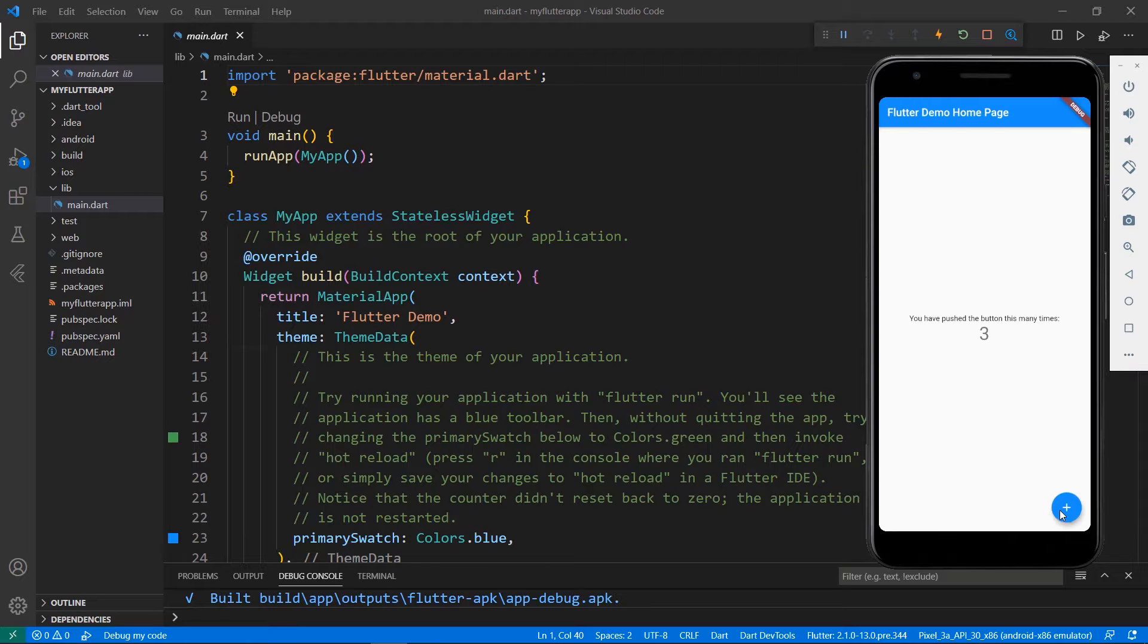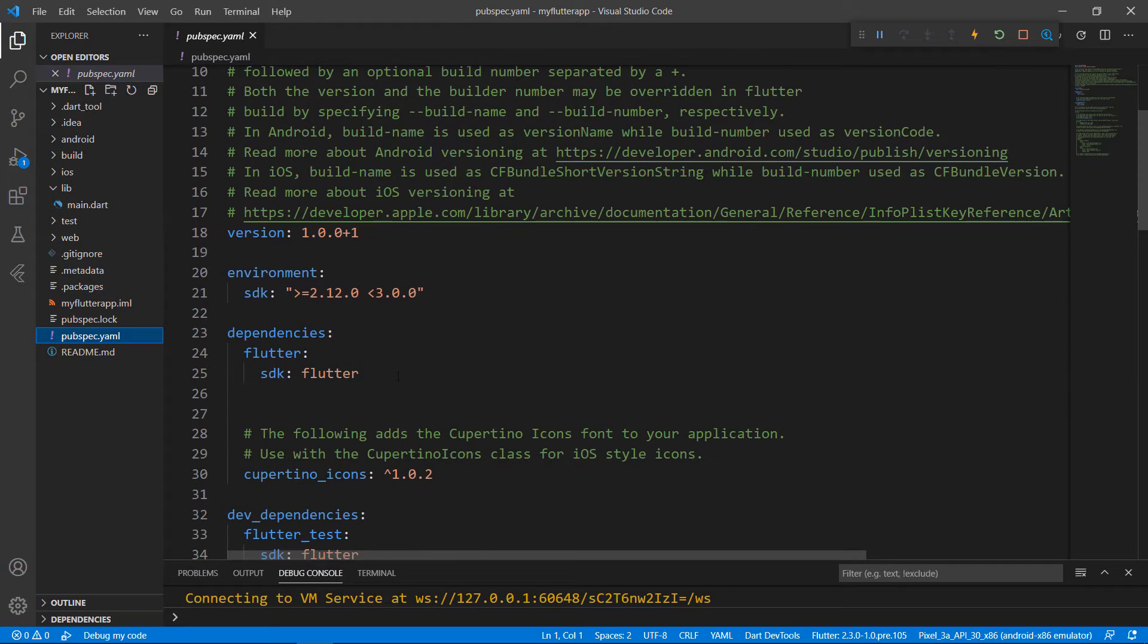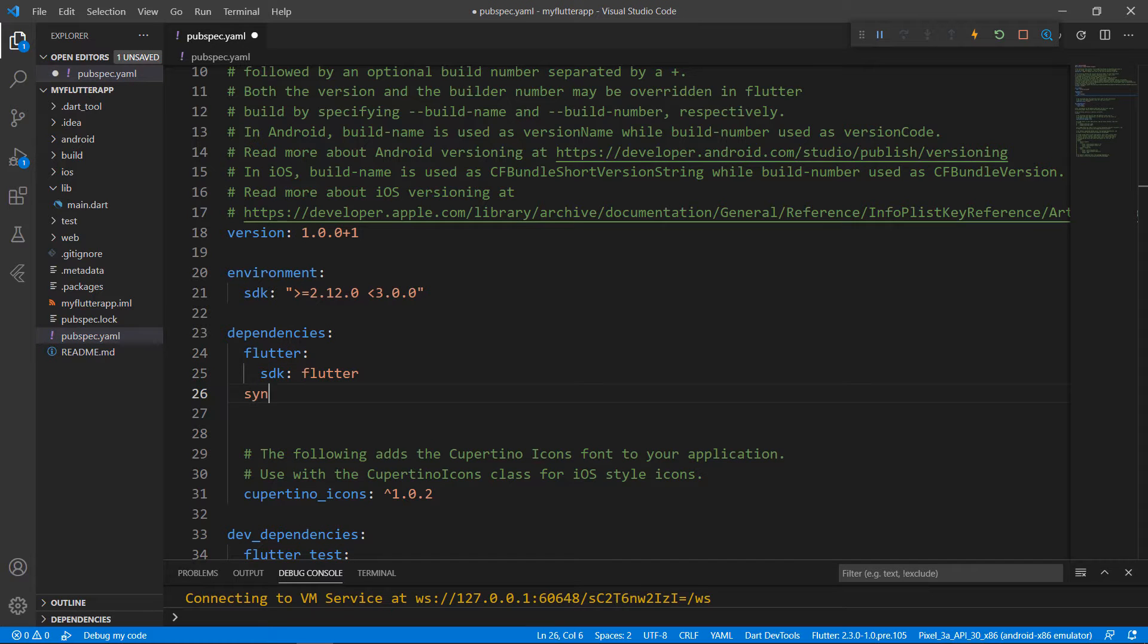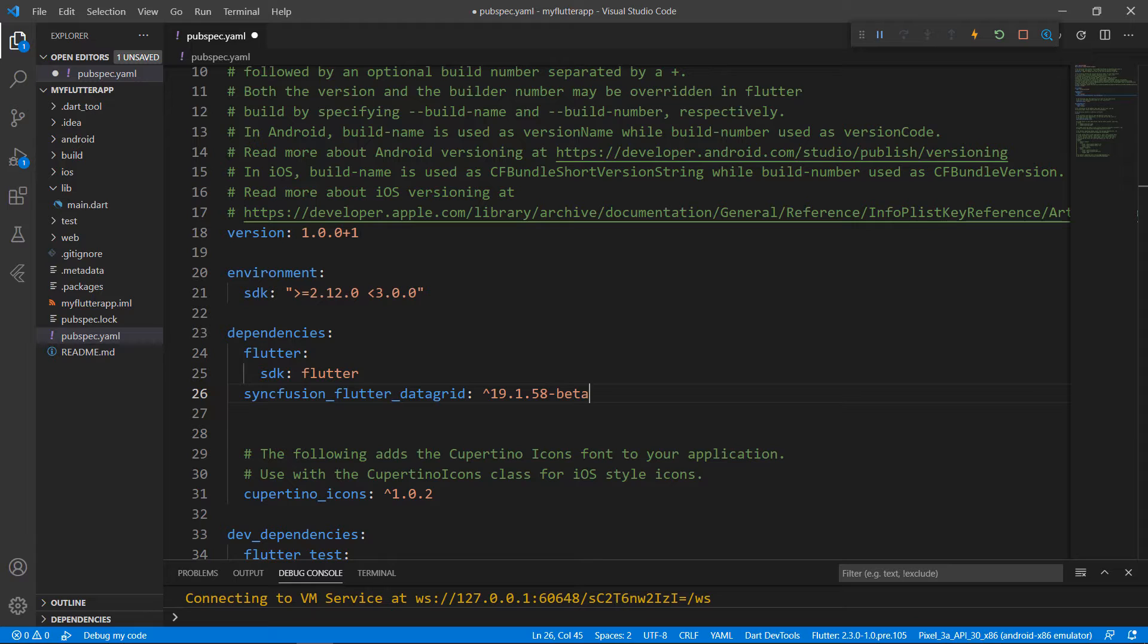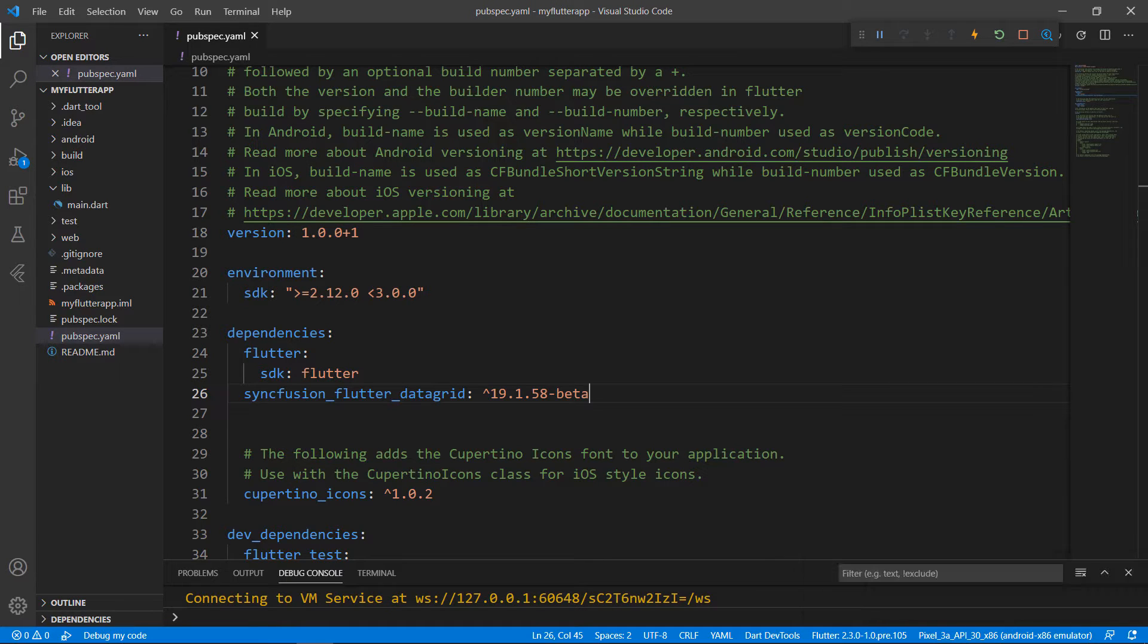To do so, first, I need to import the Syncfusion Flutter DataGrid package from the pub.dev website. So, open the pub.spec.yaml file and declare the dependency Syncfusion underscore Flutter underscore DataGrid using the latest version. When you save the file, VS Code runs the command Flutter pub get to download the package. The download is completed now.